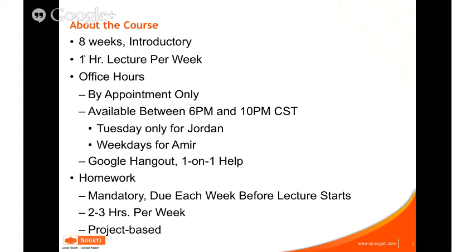We're available from 6 PM to 10 PM Central Time. I'm only available on Tuesdays. Amir has graciously said he's available every weekday evening. You can email both of us and we'll figure out which one to assign you to. Office hours will be done in Google Hangout — you can share your screen so we can look at your code and help with debugging.